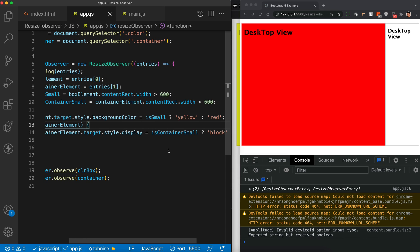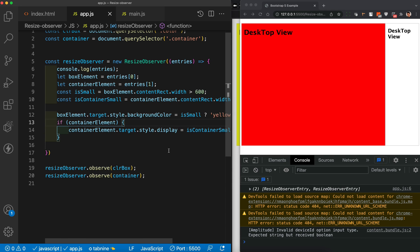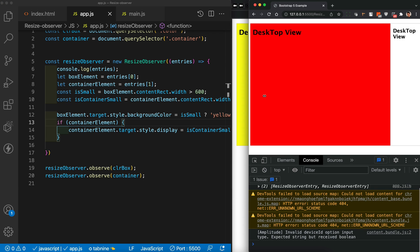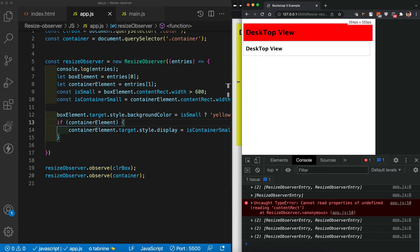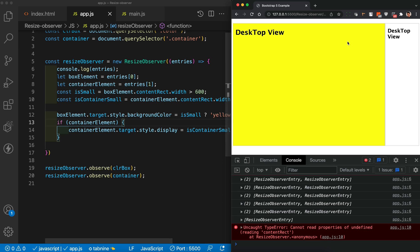Testing it out: as I decrease the screen size to a particular level, both boxes switch to a top-and-bottom view just like we'd do with a media query. Increasing the size again brings them back to the same line. Really cool!